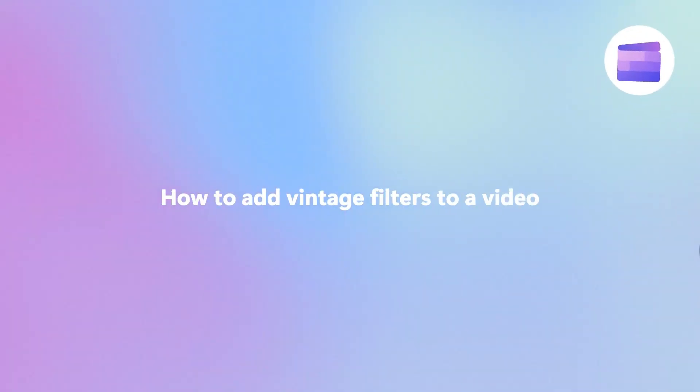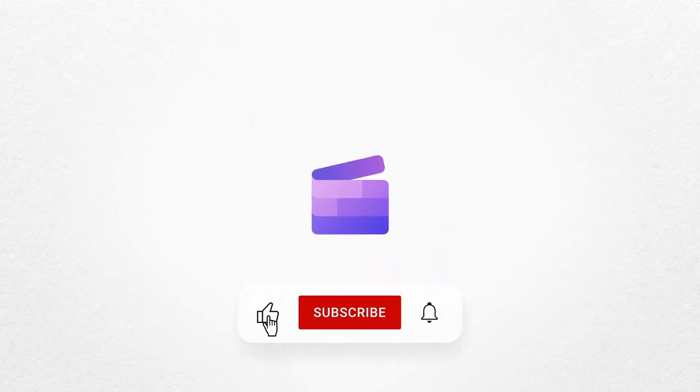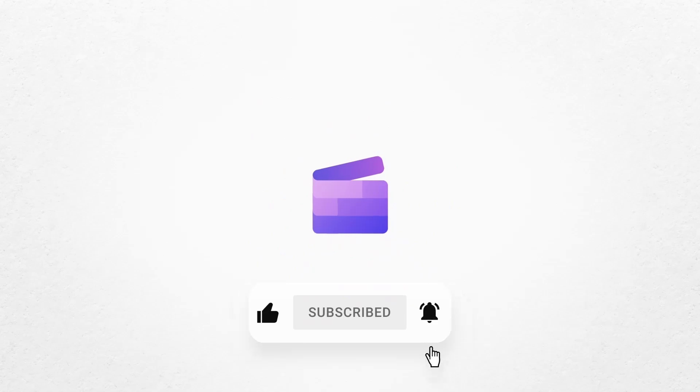And that's how you can add a vintage filter to your video with Clipchamp. If you liked this video, don't forget to like and subscribe to our channel for our weekly how-to videos.